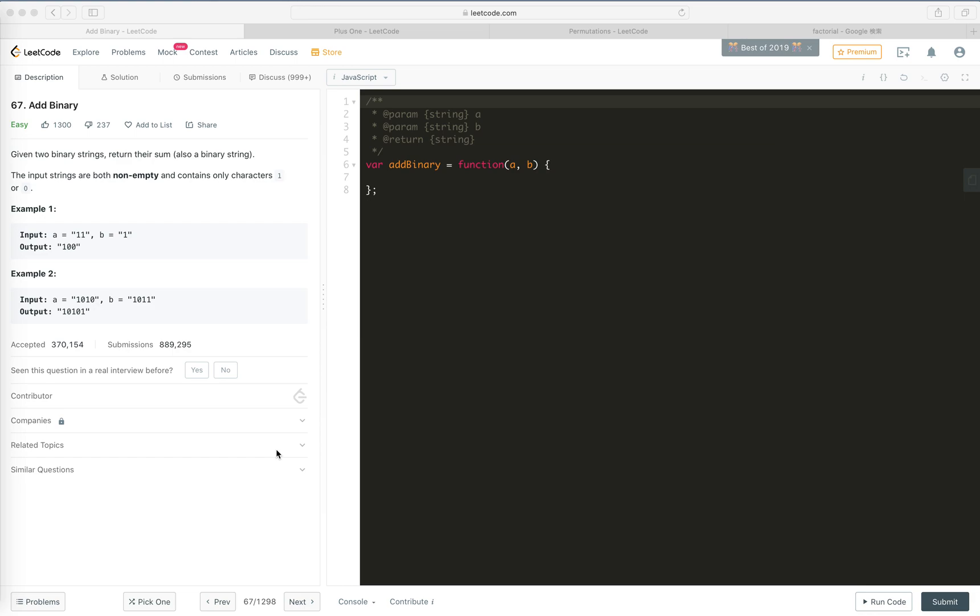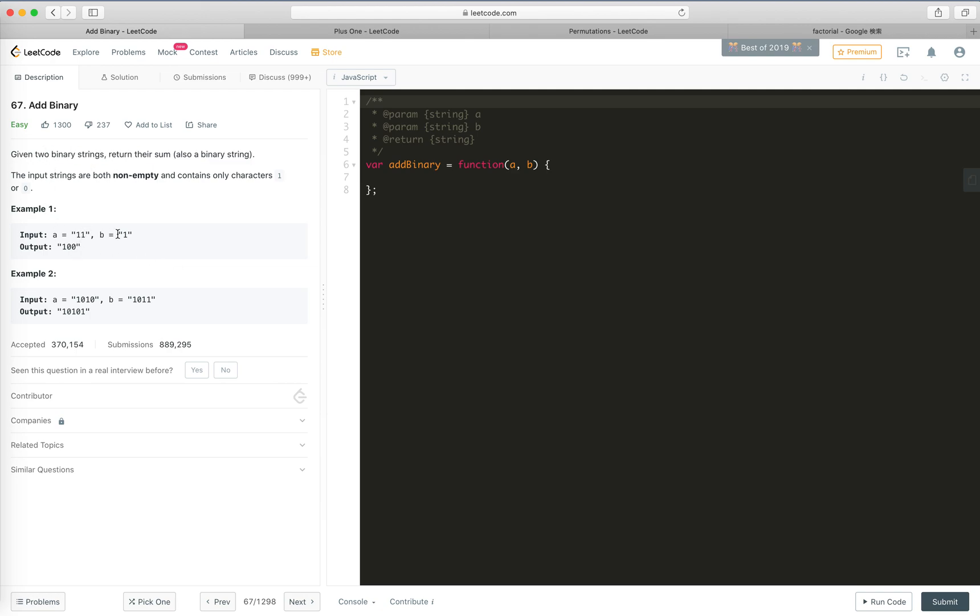Hey guys, let's take a look at this easy one, problem 67, Add Binary. We're given two binary strings like 111 and we need to return the sum as a binary string. The strings are both non-empty and contain only characters 1 or 0.